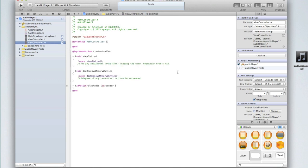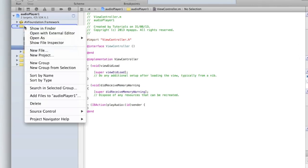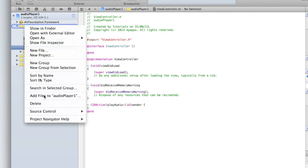But before we do that we need to actually import our audio file. We can right click on the folder with the name of our project underneath where AV Foundation is and then click add files.